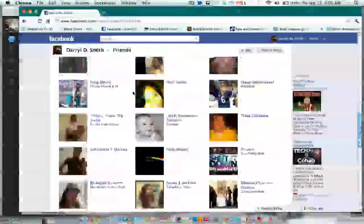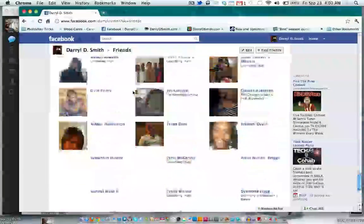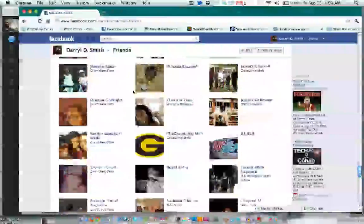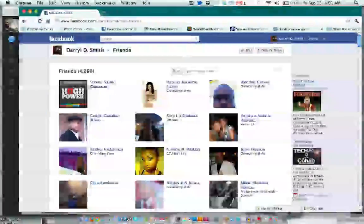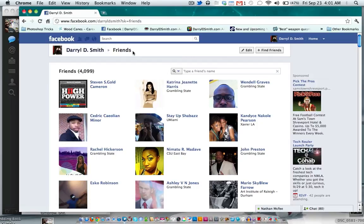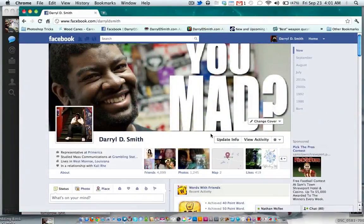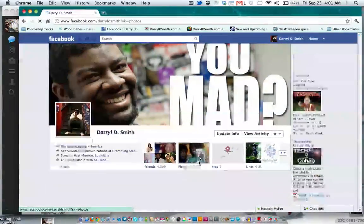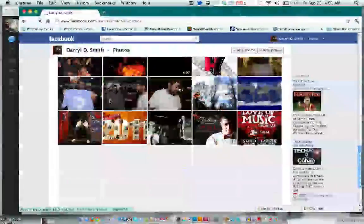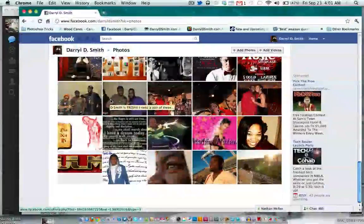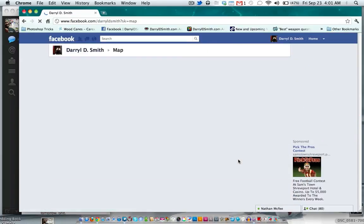Hit Friends and they've changed the way the friends view looks. It's not as neat as it used to be, but it's interesting. Going back to the profile — hit Photos and you can see all the photos you have there. Then there's the Map.